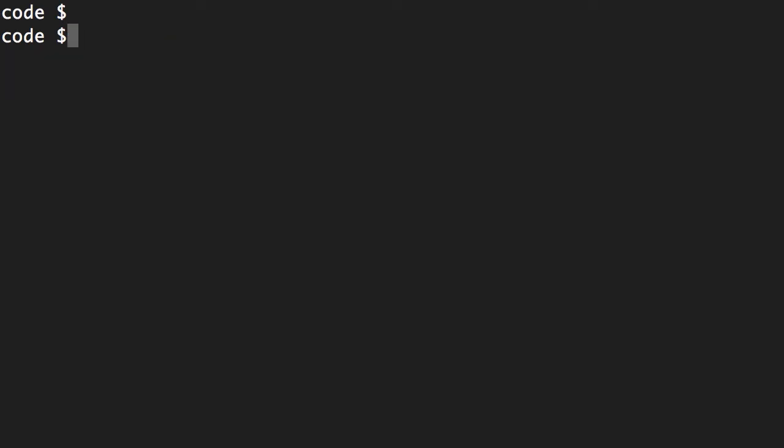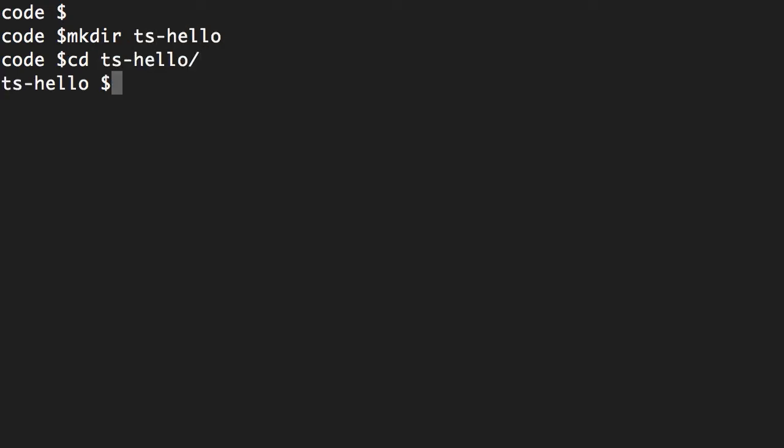All right, now I'm going to create a new folder for this section. So let's call this ts-hello. Let's go to this folder. Now here I'm going to create a new file and open it with VS Code. So code main.ts.